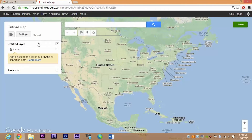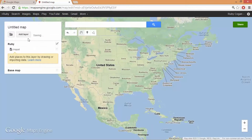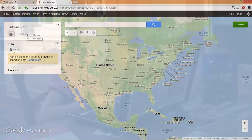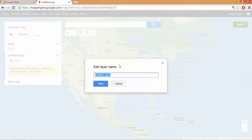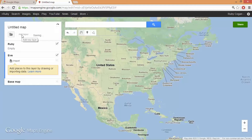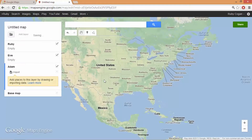I'm going to add a layout, which means that you can separate things. I'll call this one Ruby. I'll add another layout for my sister and I will add one more for my dad. I've created three and you can't do any more than that.